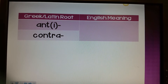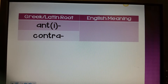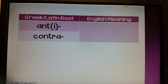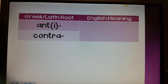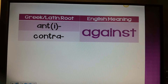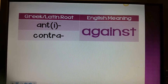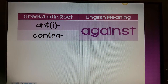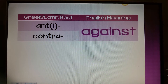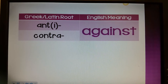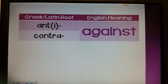So we have the Greek and Latin roots: ant, we can also have it with an I for anti, and contra. The English meaning of these roots is against. Boys and girls, these roots are used at the beginning of the word as a prefix, and it adds that against or opposite meaning.